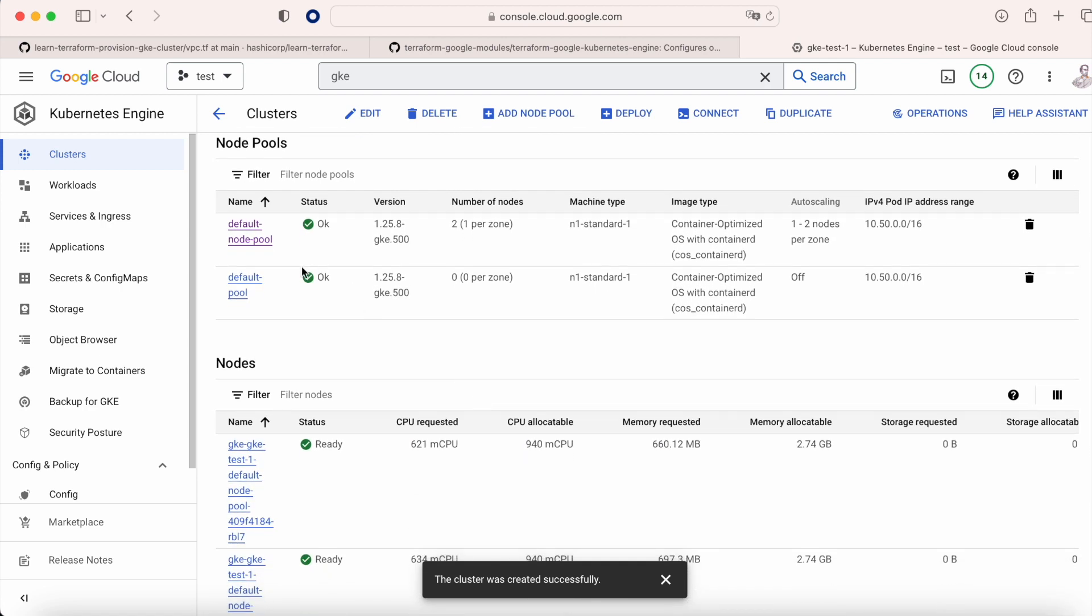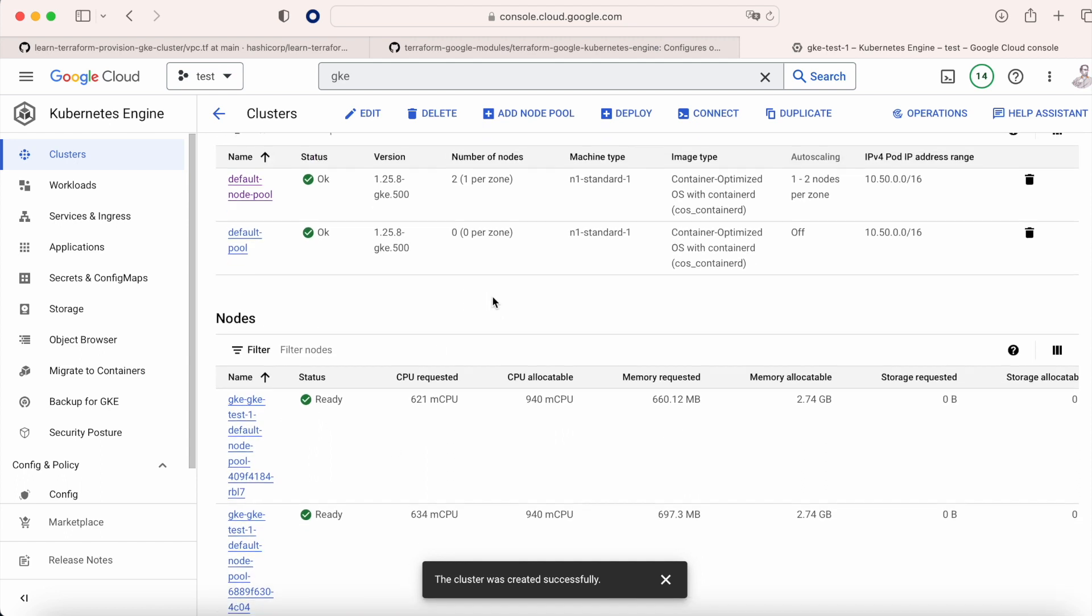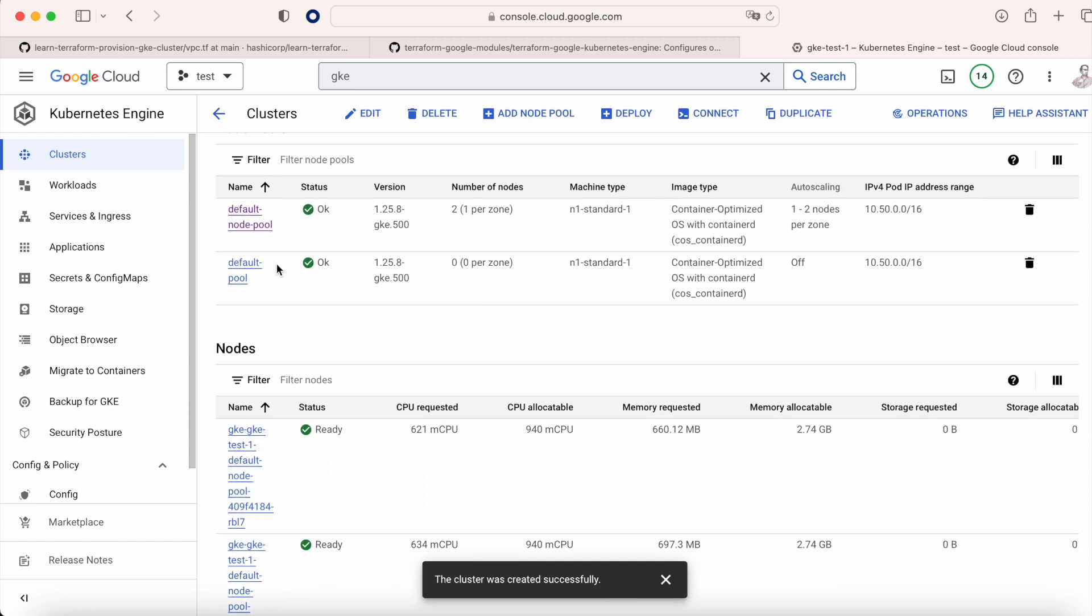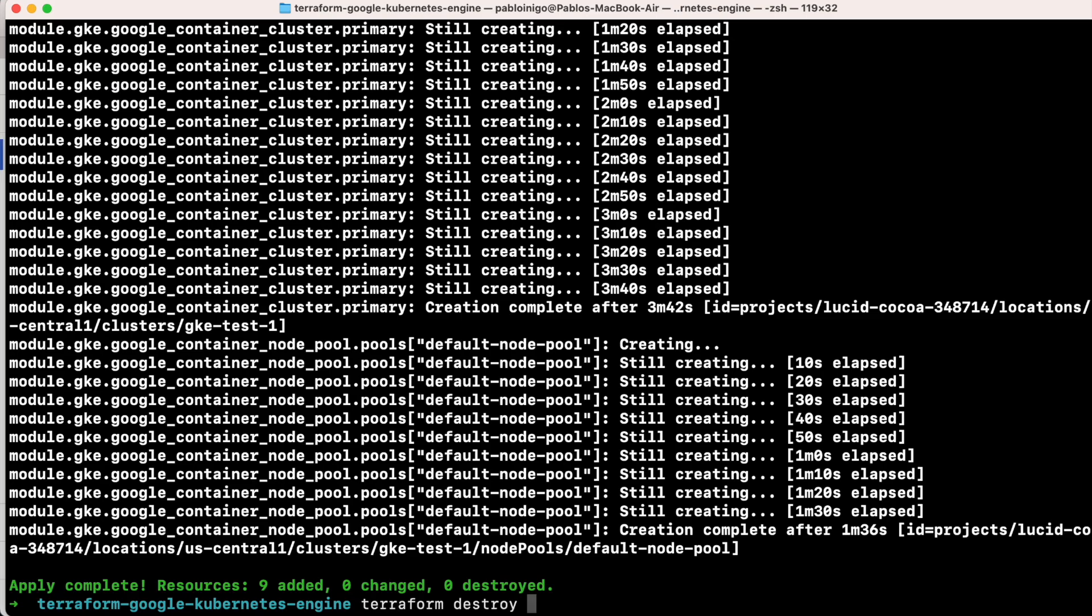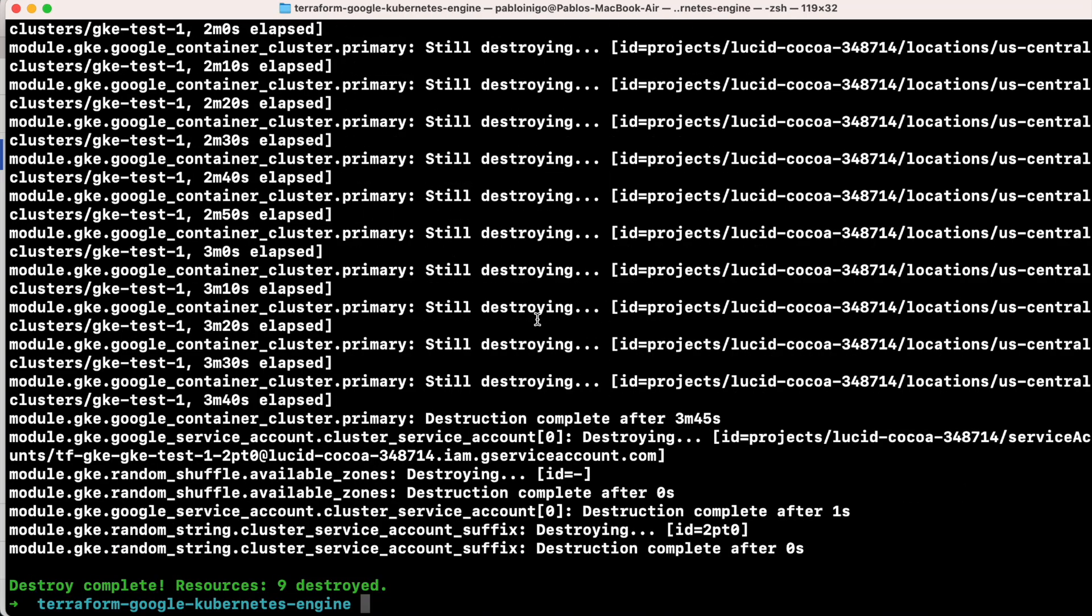I hope that you enjoyed. This video was only to show you how simple it is to create a GKE cluster with Terraform and how you can get a lot of material from the internet, like those two repos, the one that you have for Google and the one that you have for HashiCorp. See you next week.